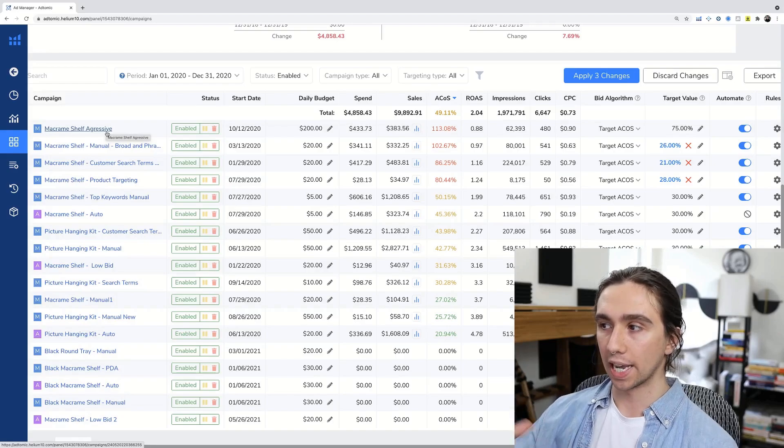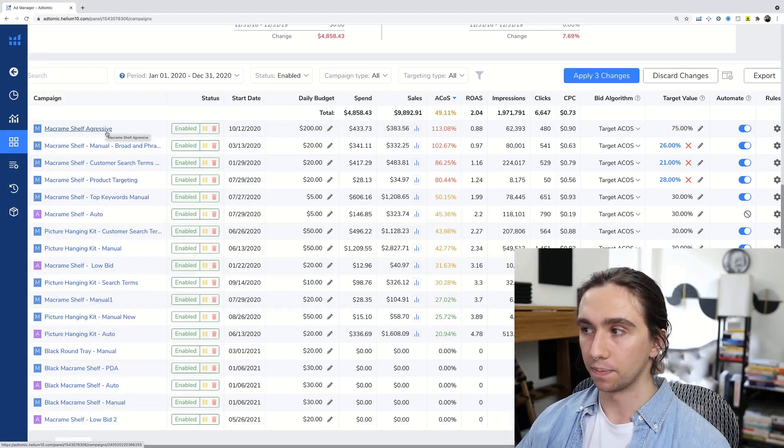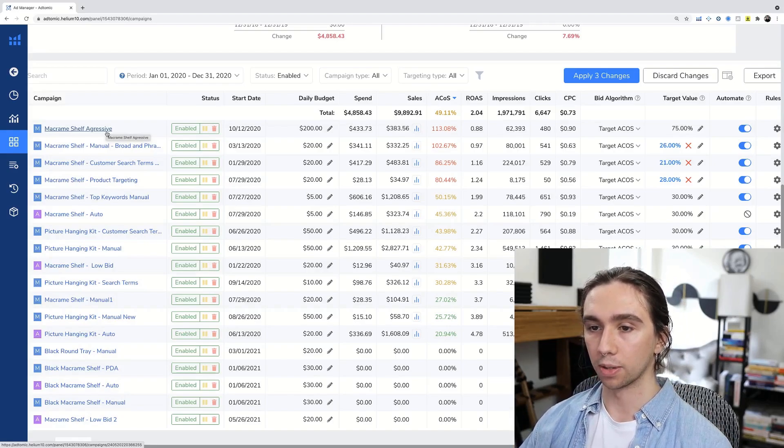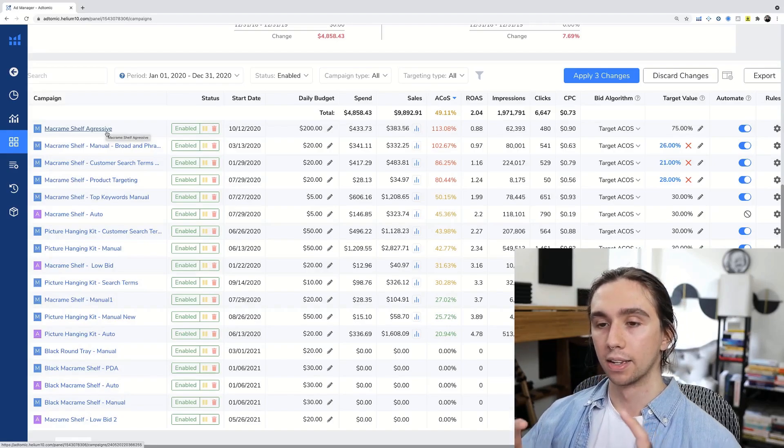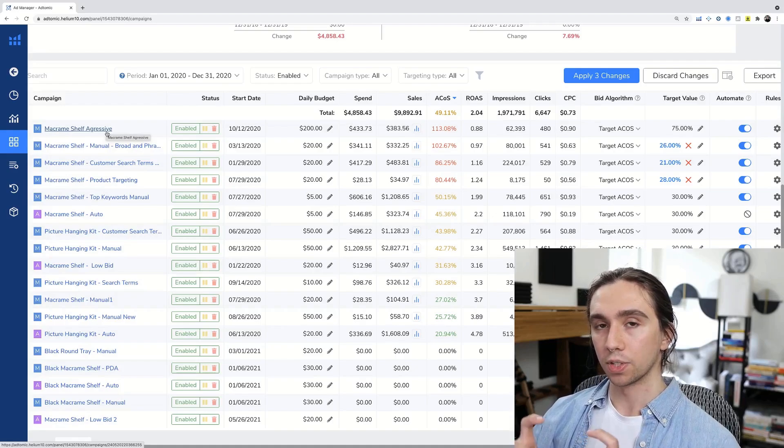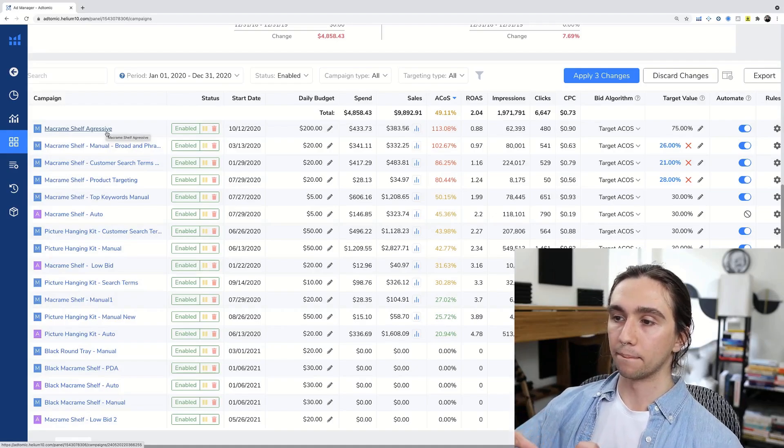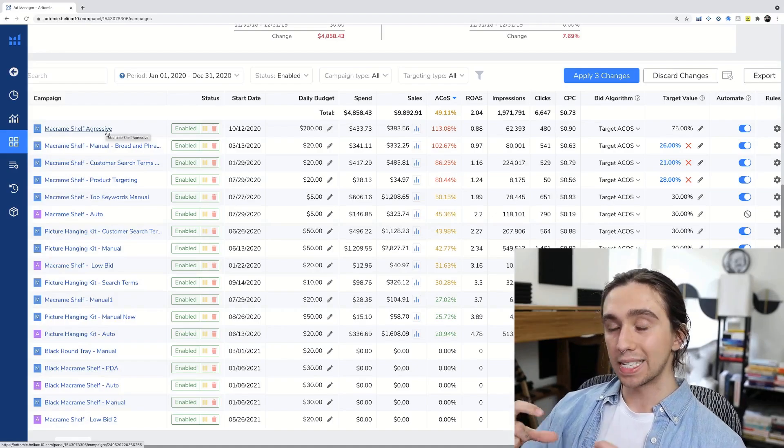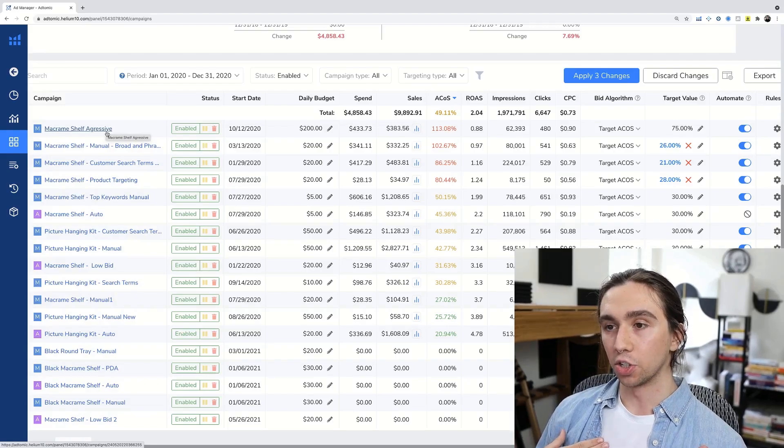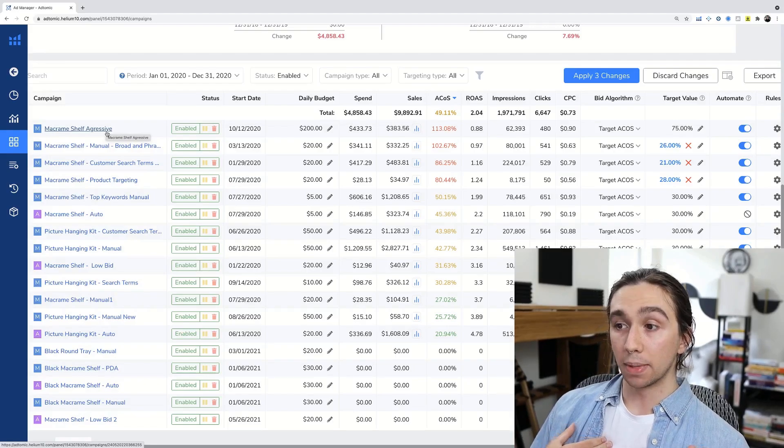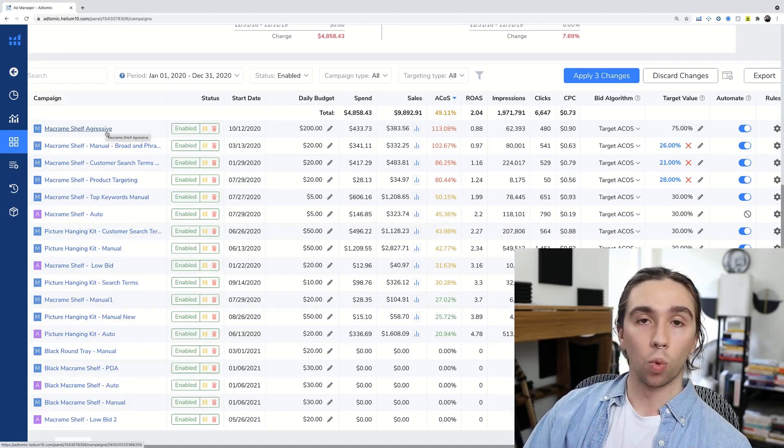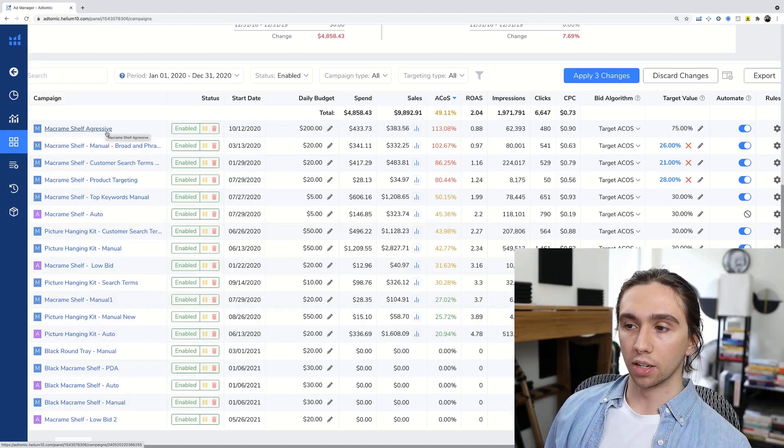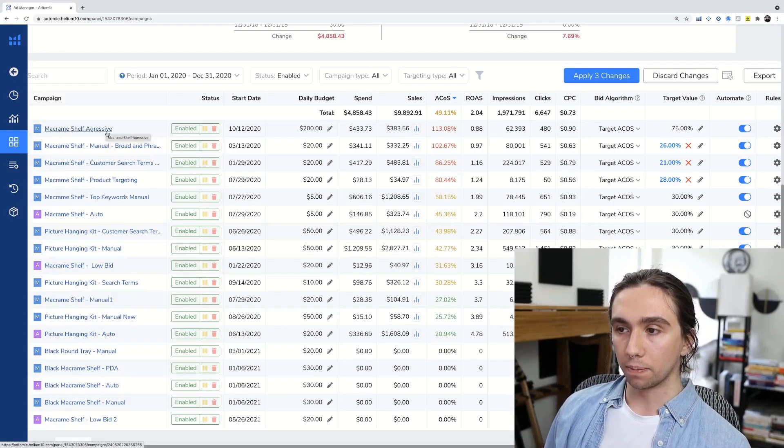You can tell a software's algorithm to, hey, set me up for success here so that my campaigns are basically optimizing themselves. And all that I have to do as a seller is maybe I check in once every other week and see how good the software is doing at getting them there.